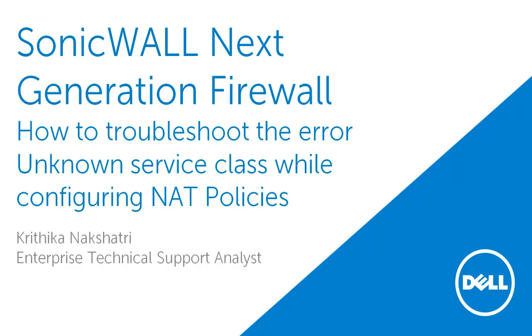In this video, we will demonstrate how to troubleshoot the error unknown service class while configuring NAT policies.